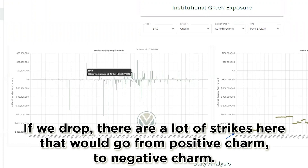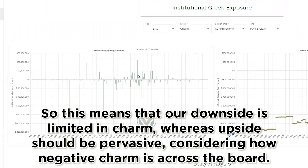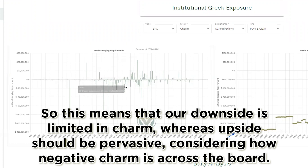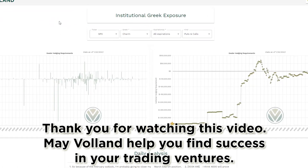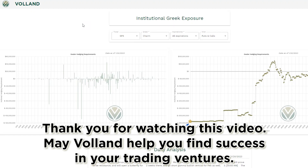If we drop, there are a lot of strikes here that would go from positive charm to negative charm. So this means that our downside is limited in charm, whereas upside should be pervasive, considering how negative charm is across the board. This is the standard bullish positioning in charm, as we see here. Thank you for watching this video. May Volland help you find success in your trading ventures.